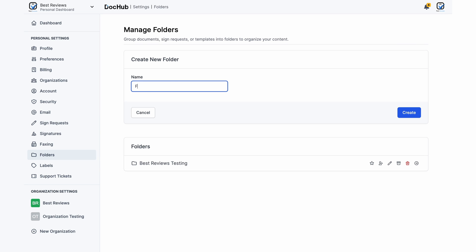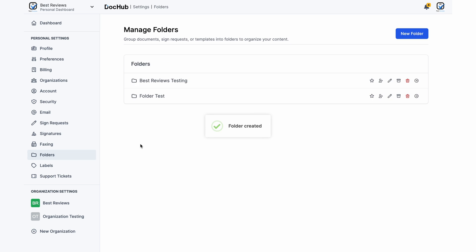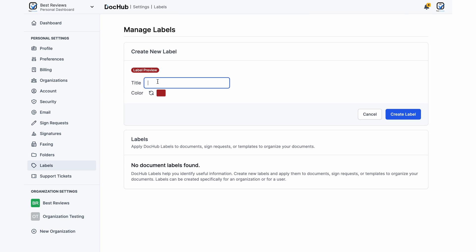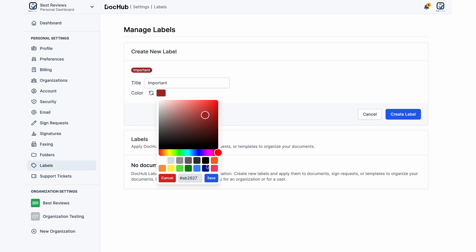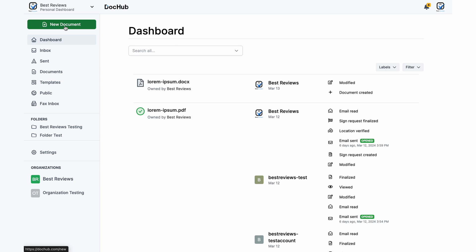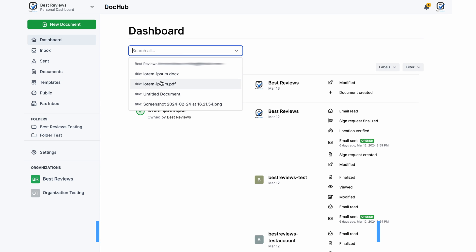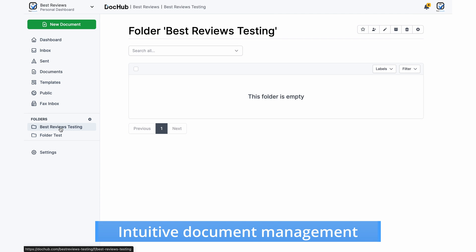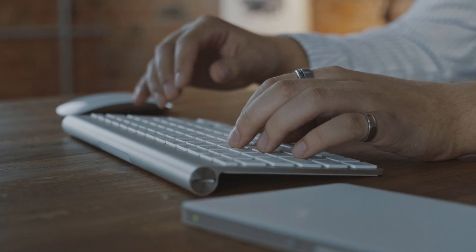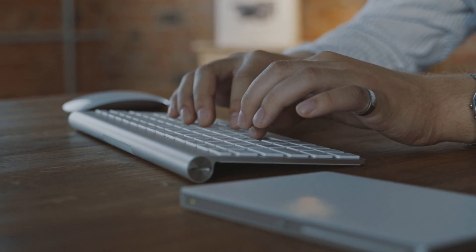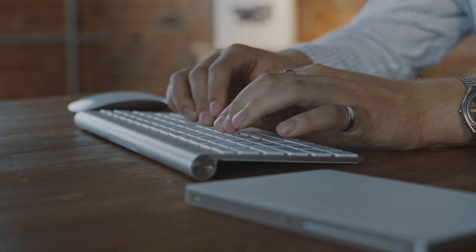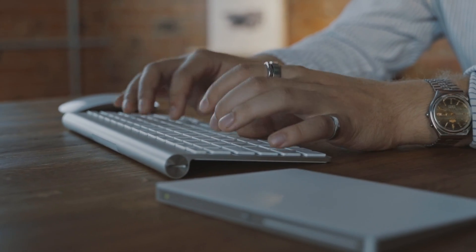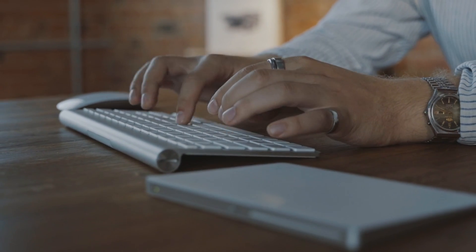DocHub makes sure that document management isn't a headache by allowing users to create folders and labels. Its search bar enables users to look for files in specific folders or across the platform ensuring they find what they're after in seconds. But if you prefer to keep your cloud file manager rest assured that DocHub integrates with Google and Microsoft so that you can edit documents and send them for signing without disrupting your usual workflow. Plus the platform's Chrome extension brings extra convenience as you can open and edit any document while using your browser.